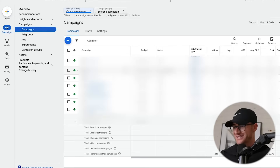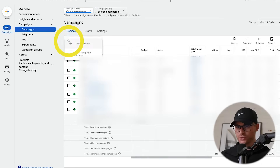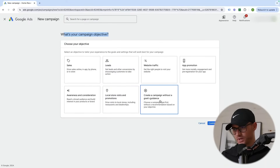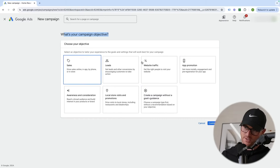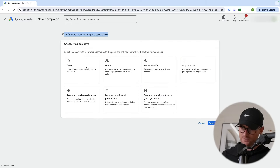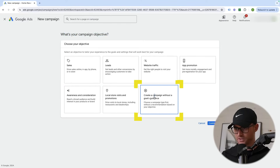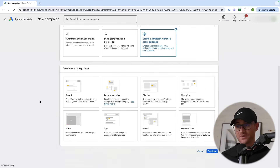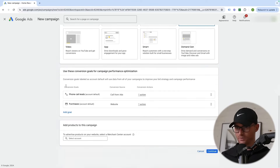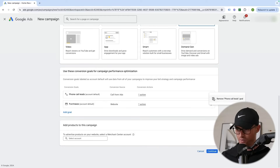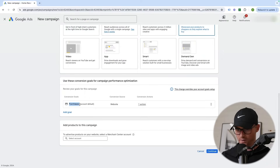I'm inside of an account and I'm simply going to create a new campaign. For the objective, you can hit 'create a campaign without a goals guidance' — you don't need this. All this does is limit what you're going to see. So just hit create without goal guidance, then hit shopping. Make sure you're going after purchases. I don't want any conversion tracking on phone calls — I solely want to go after purchases for the shopping campaign.